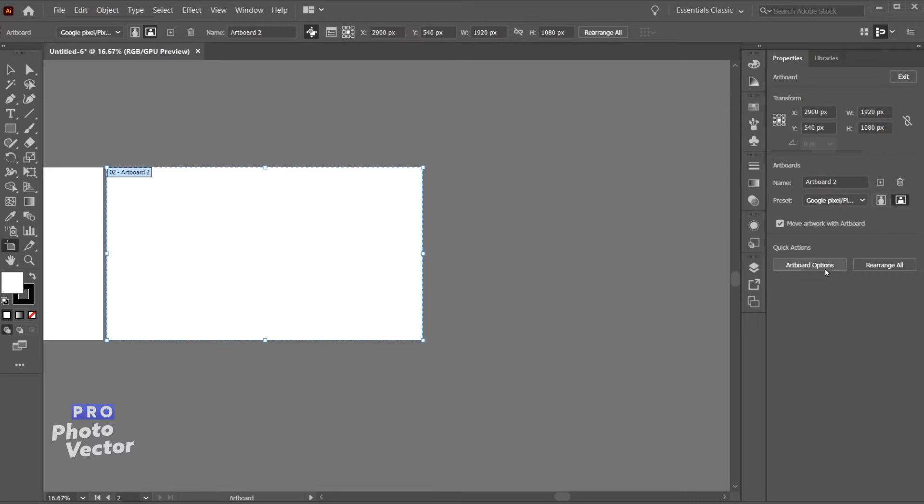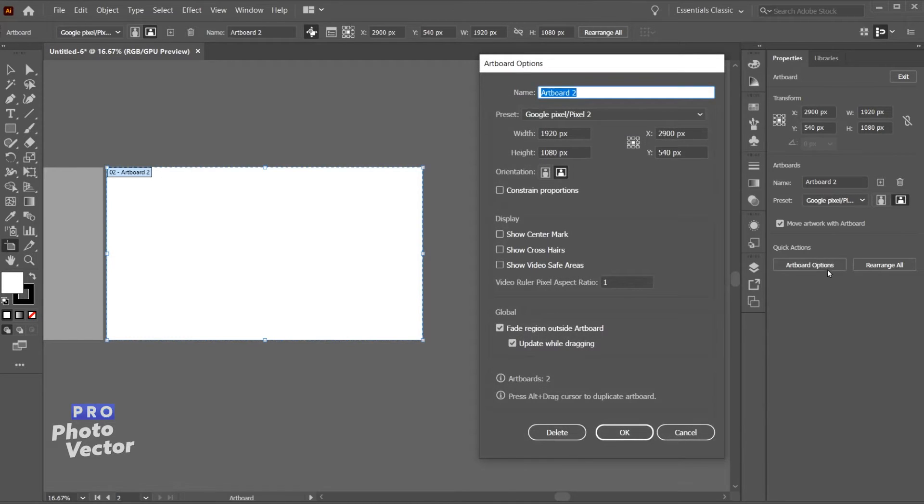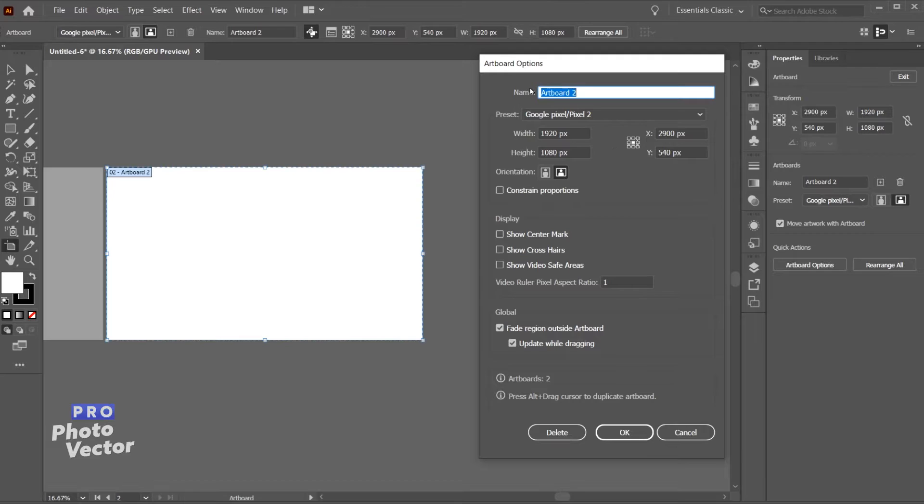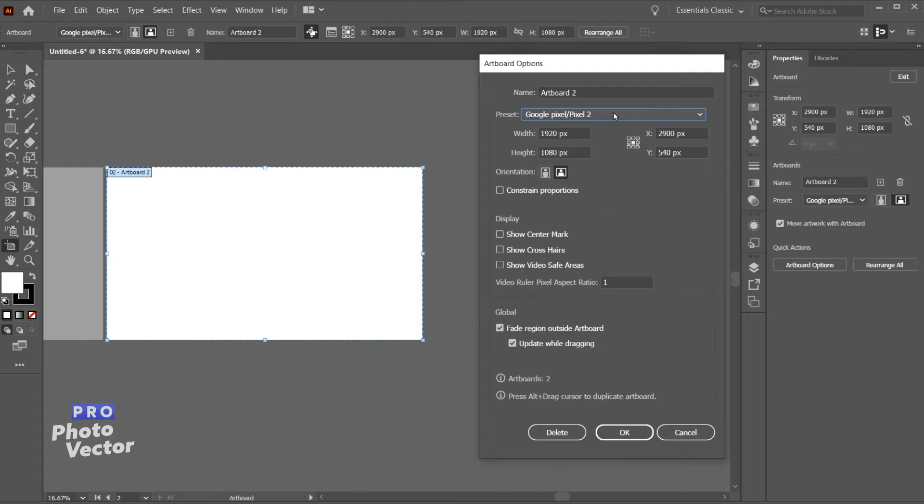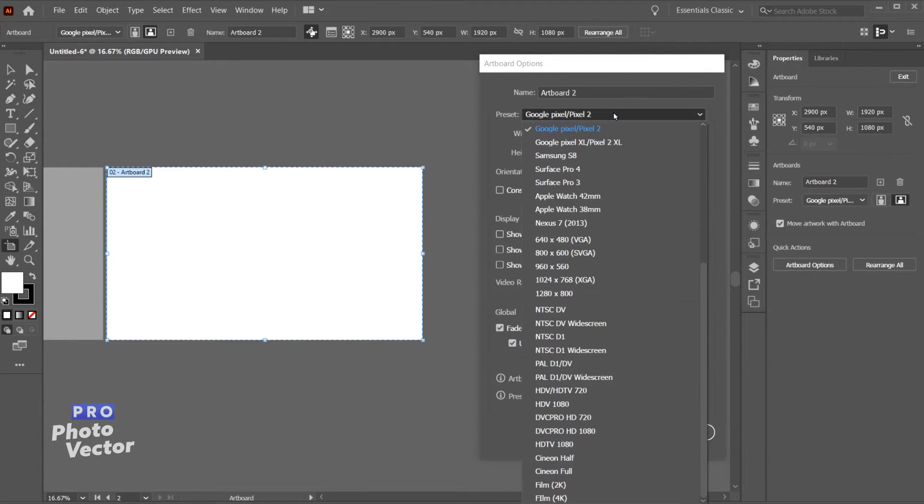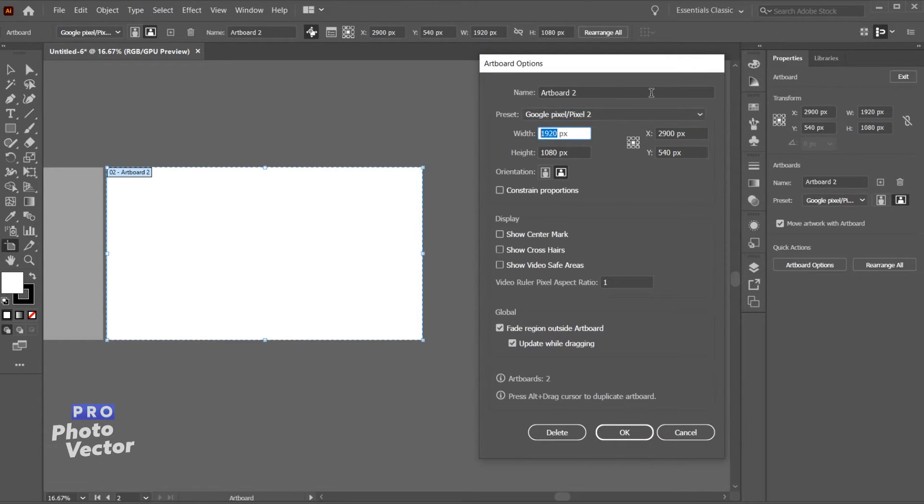You'll also see here in the properties tab artboard options. If I click on that this allows me to adjust the artboard here, various properties including the name. We've got some presets we can choose from for our artboard size, and that's also going to allow us to set the resolution of our final document which I'm not going to get into now. But if I wanted to change the size of this artboard, the dimensions, I could do so here.